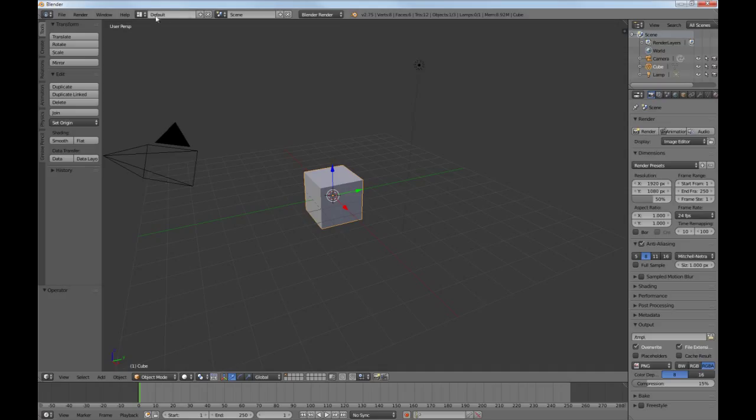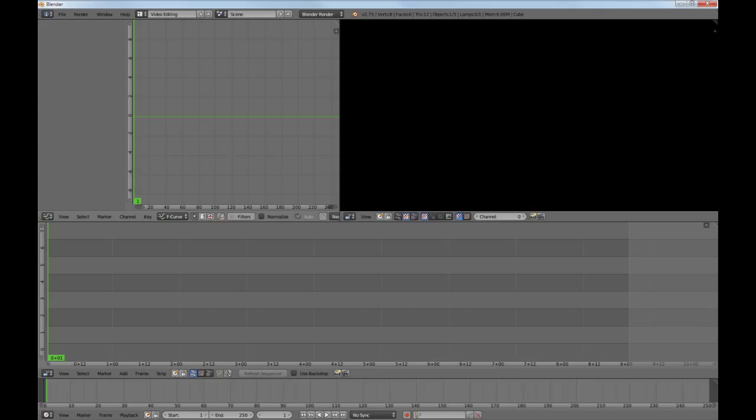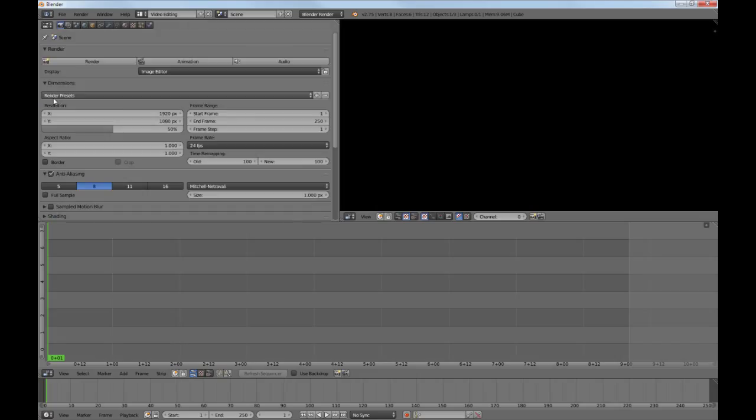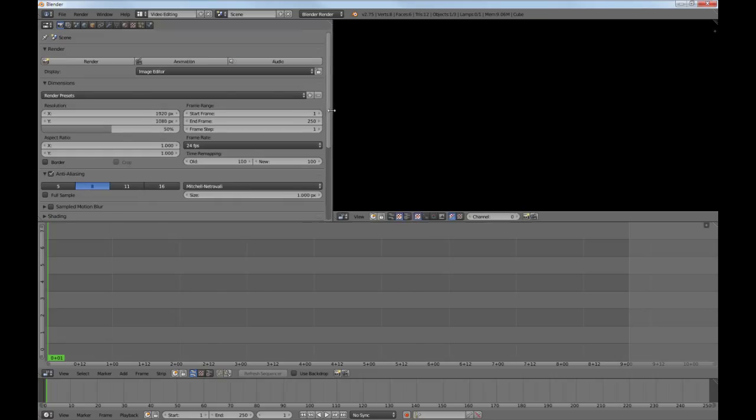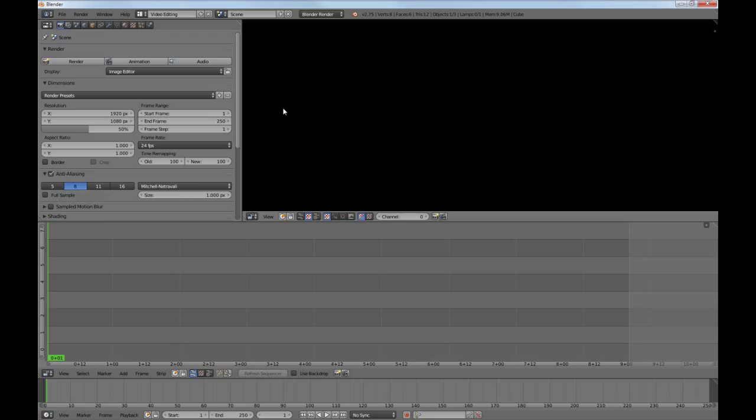In Blender I switch to the video editing layout and switch out the graph editor for the properties window. There's an image preview window in the video sequence editor residing here, and here's the sequence editor proper. Down here is the timeline window, mainly for playback.